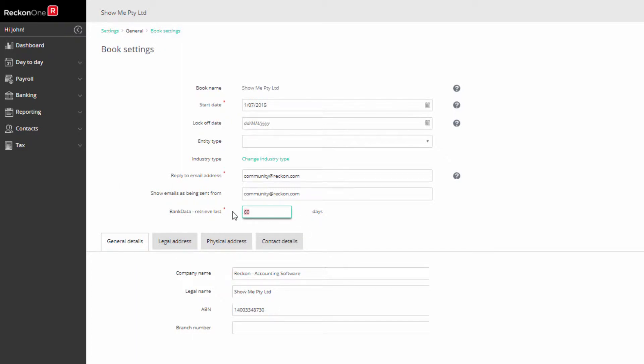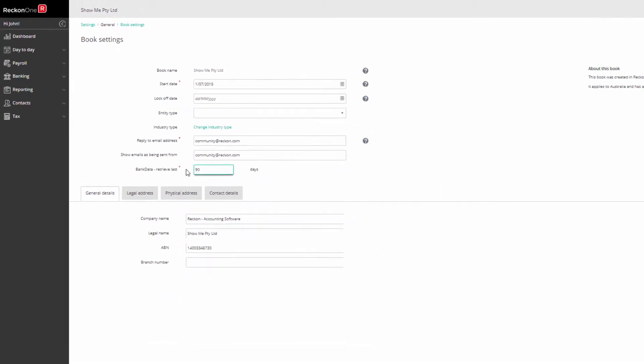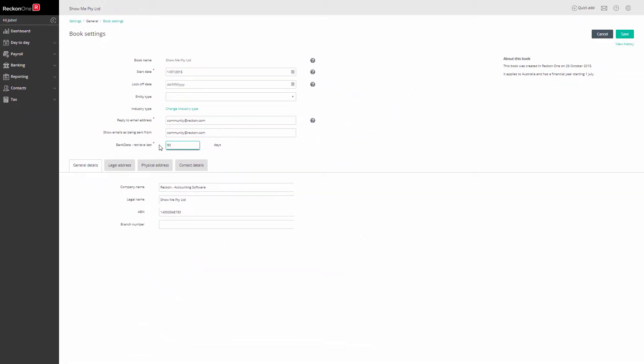If this is the first time you are downloading transactions, set this number back to no more than your last reconciliation date to avoid dealing with duplicate transactions. Click Save to finish.